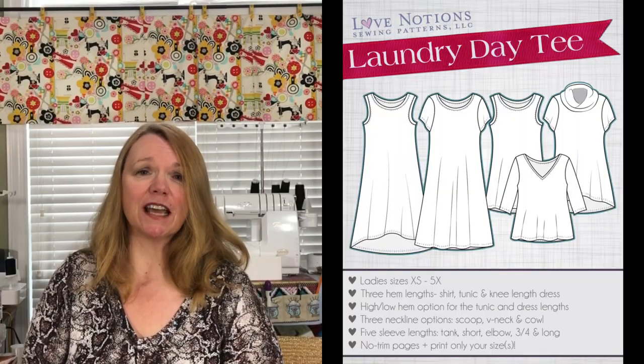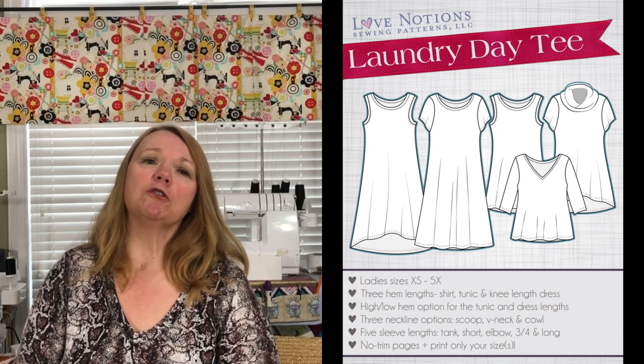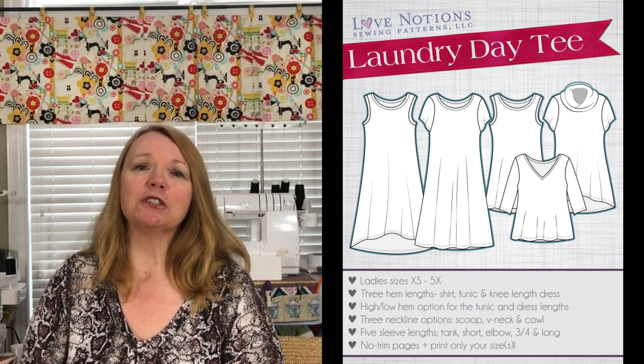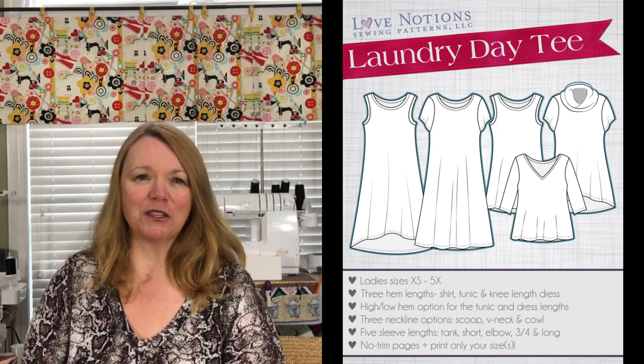You'll also find in the description box the pattern that we're going to be working with, the Love Notions Laundry Day Tee Pattern. That's a free pattern that you can download when you join the Love Notions Sewing Group on Facebook.